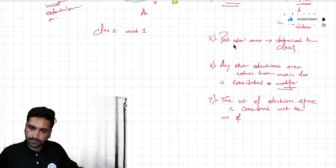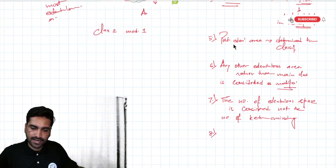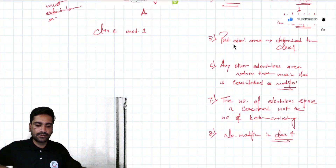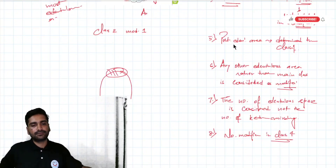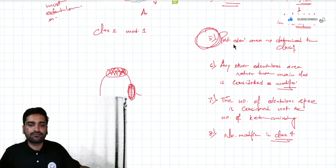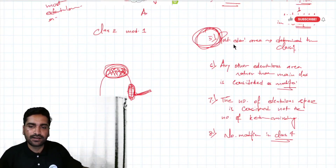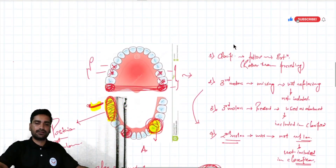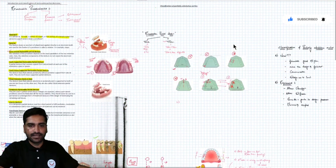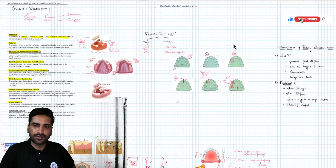Rule number eight: there is no modification in Class IV. Because if there is an anterior edentulous area classified as Class IV and a posterior edentulous area also exists, rule five dictates that the posterior area determines the classification — so it would no longer be Class IV. You cannot give a modification in Class IV without contradicting the previous rules. That concludes the rules of Applegate for determining Kennedy's classification of the partially edentulous arch, completing our first chapter on the introduction and classification of removable partial dentures.